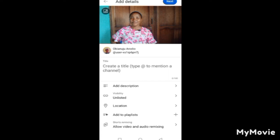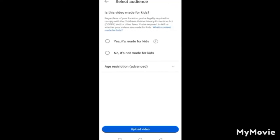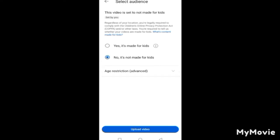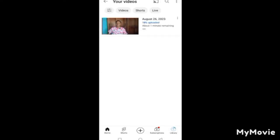Press Next. YouTube will ask: is your video for kids or not? If your video is for kids, select the first option. If it's not for kids, select 'No, it's not for kids.' Then click Upload Video and your video will begin uploading — give it time.